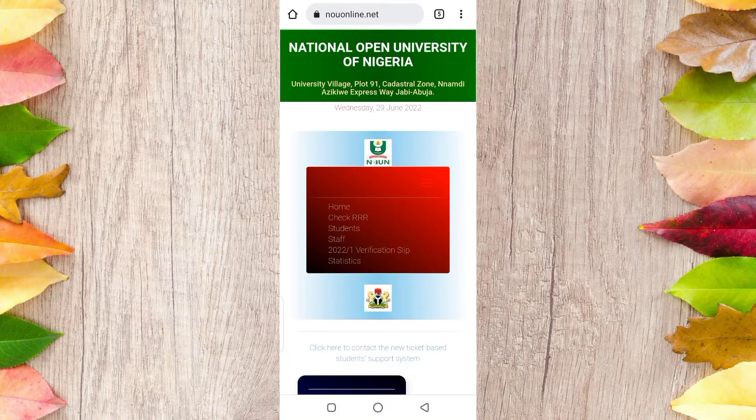These are the steps you need to take to update your portal and get your free official email that was given to every student to receive all the information that they need.